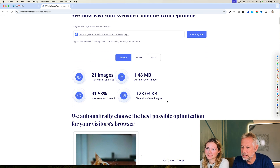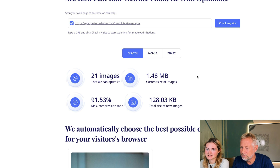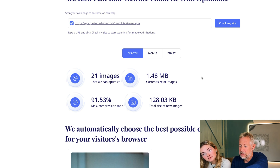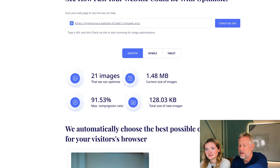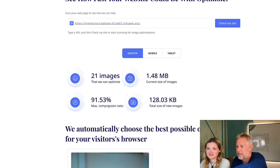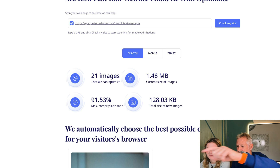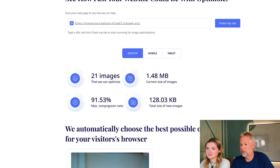21 images. That's the current size. They optimized 21 images. The current size is 1.5 meg. And they've got a compression ratio of 91% — that's a lot. And a total size of new images: 128 kilobytes. So that's a huge reduction.